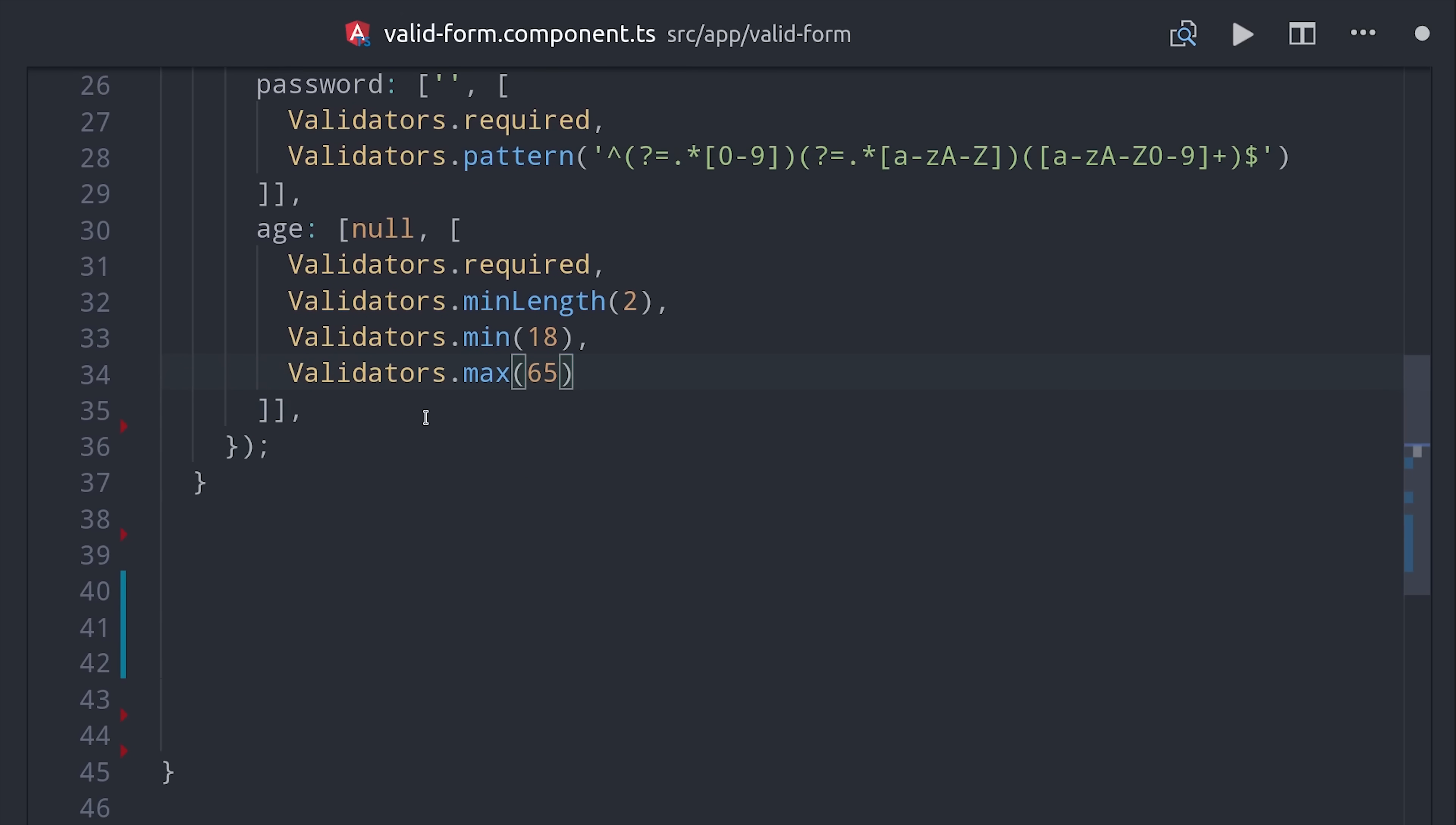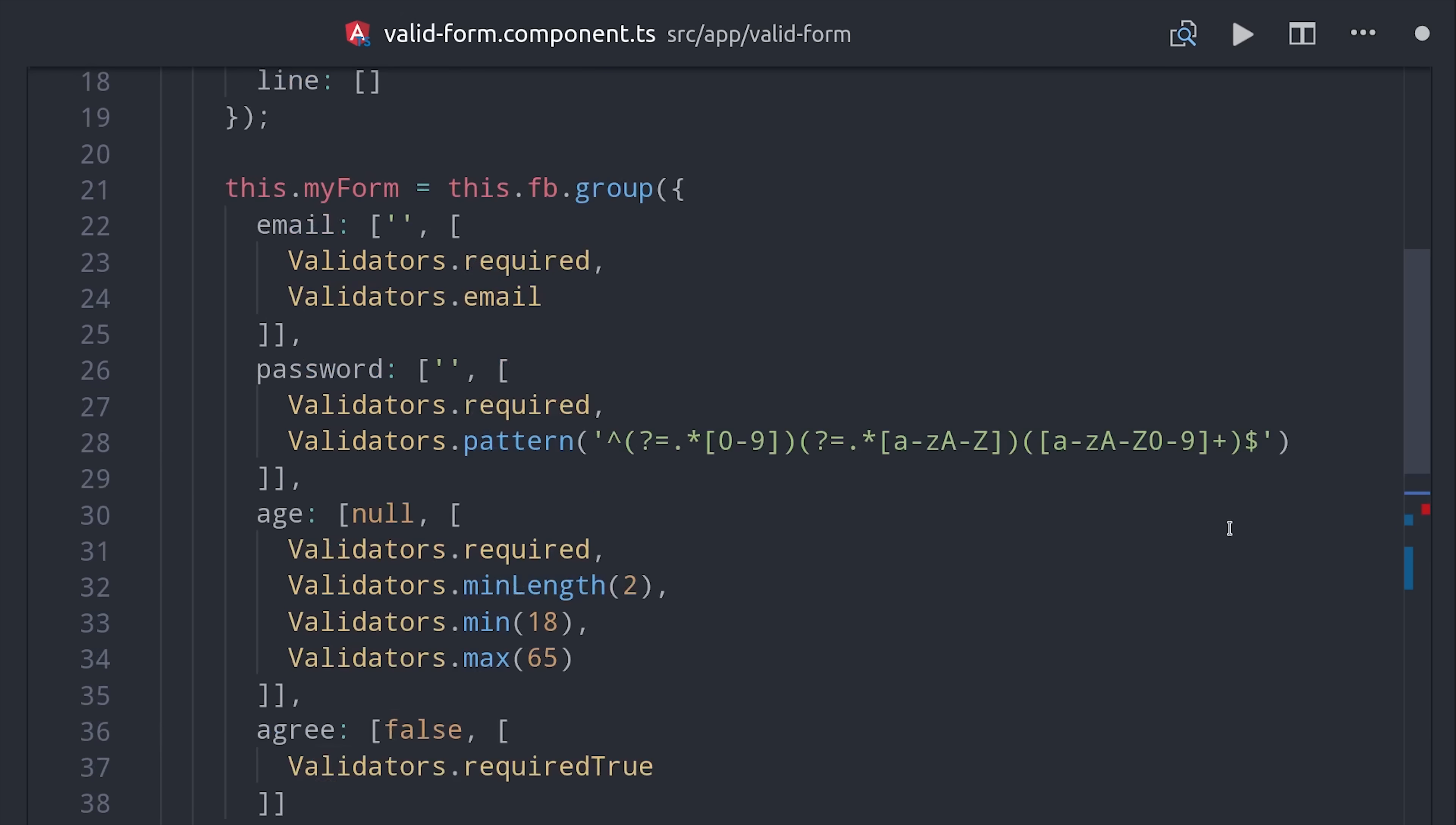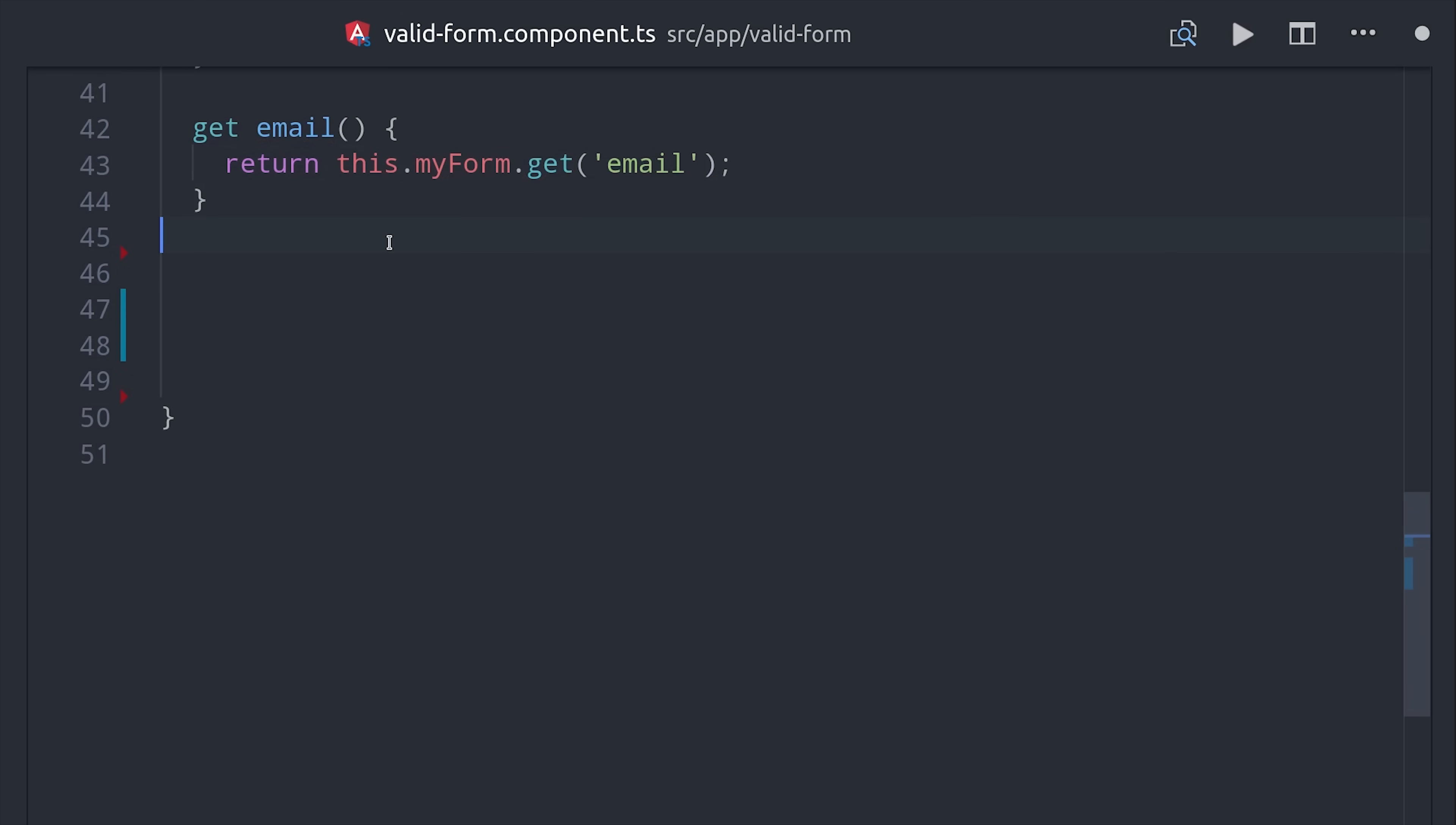Now a quick pro tip when working with validations is that you want to set up a whole bunch of getters for the various fields in your form. This will just make your HTML way cleaner as you're setting up logic in there to show different error messages for different fields.